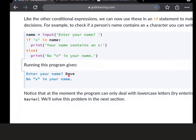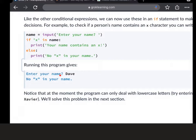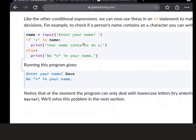At this point here, because I've typed in Dave, this program is looking to see if there is an X in the variable name, and name is the input, just enter your name. So when I put Dave in, that goes into name, and it says if there is an X in, which is a new one for us, in name, then print your name contains an X.